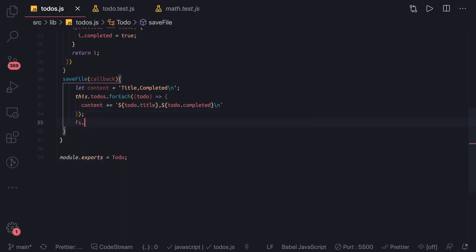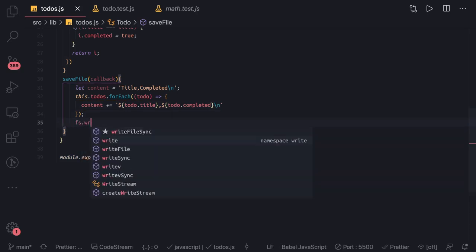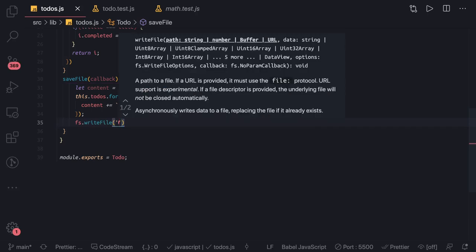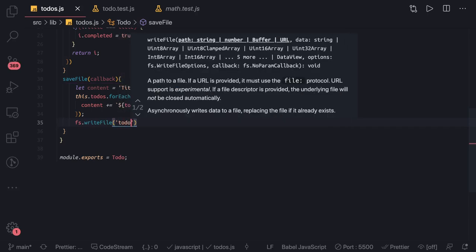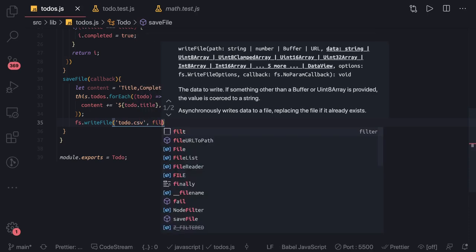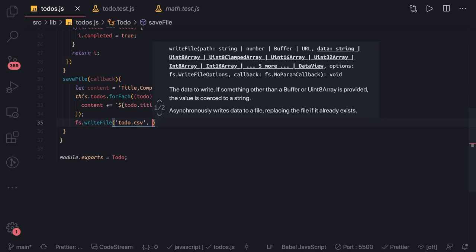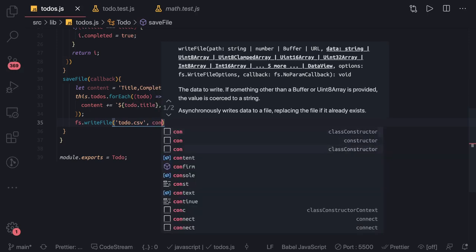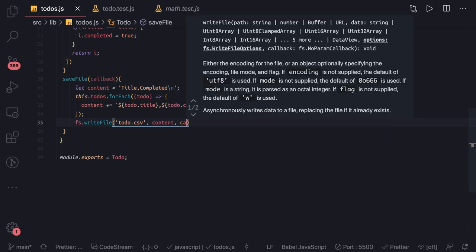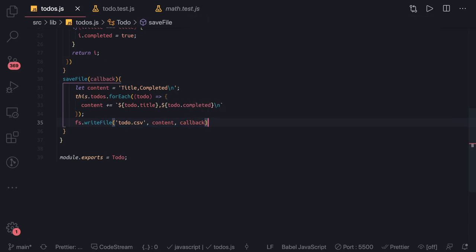Once we have the final content, we call fs.writeFile, which uses the callback-based approach. We pass 'todos.csv' as the file name, the content, and a callback function. So we've now written the saveFile function using the callback approach.